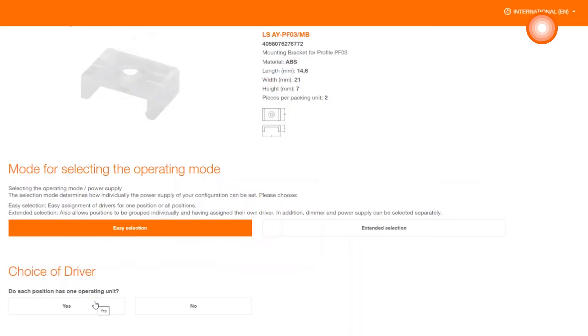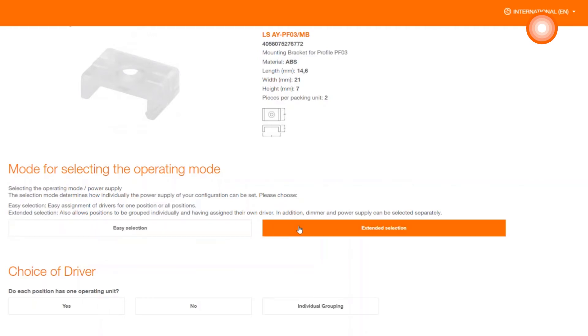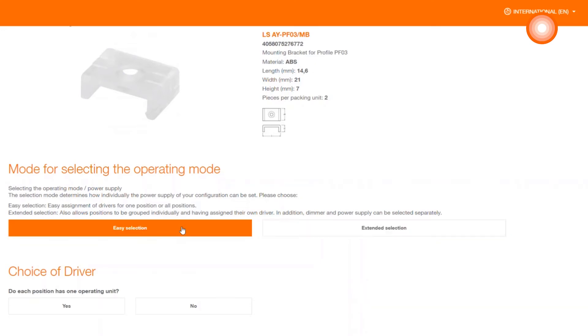In the end, we must of course decide on the mode of operation. Here you have the choice between an easy selection or an extended one. With the extended selection, you get the possibility of individual grouping. However, this is recommended for several positions. Since we only have one position, we decide for the easy choice.